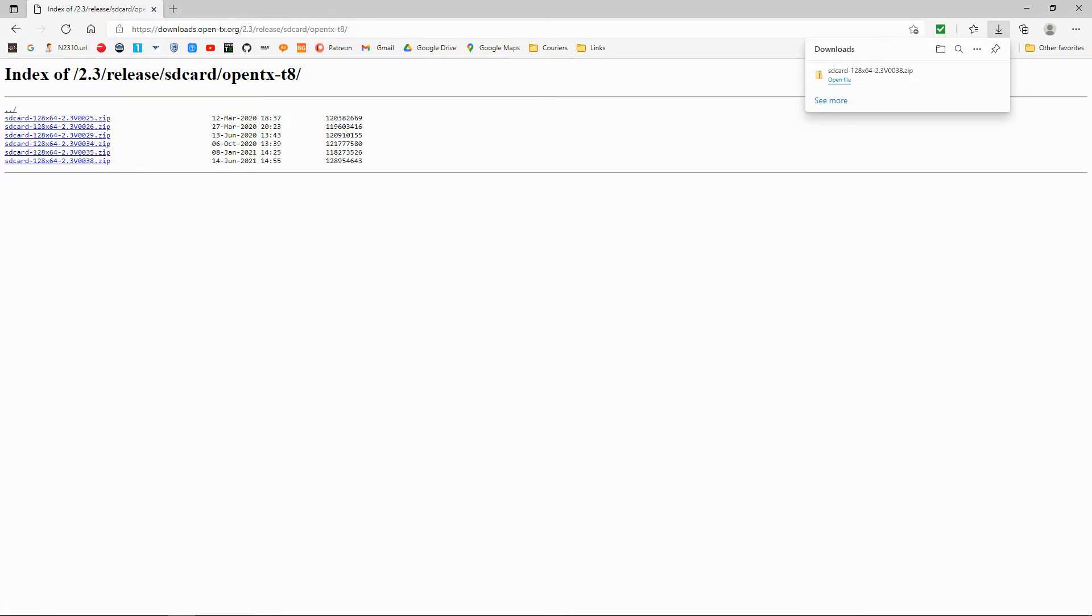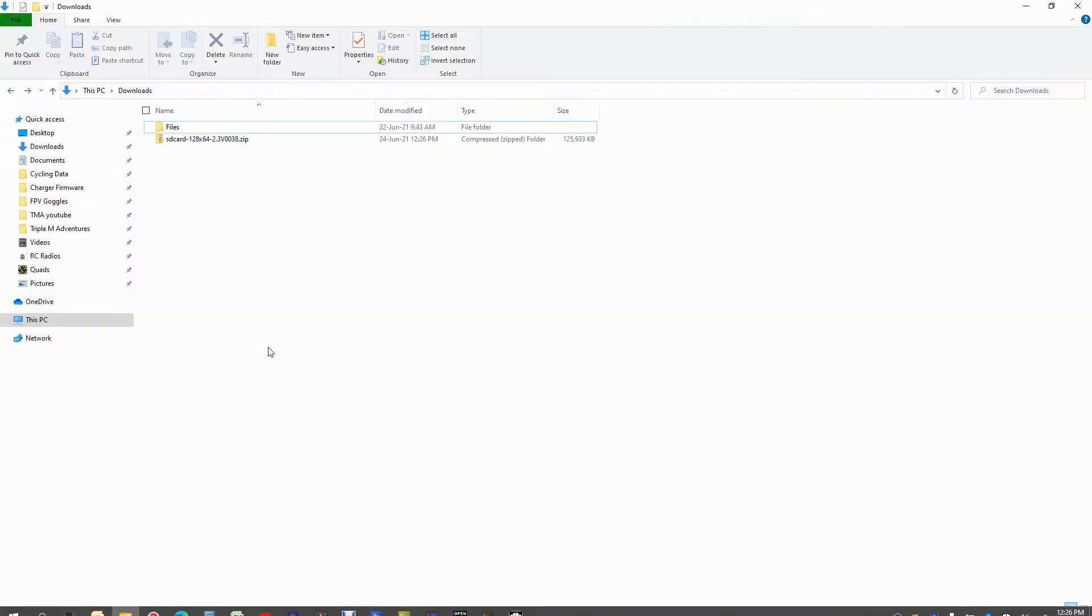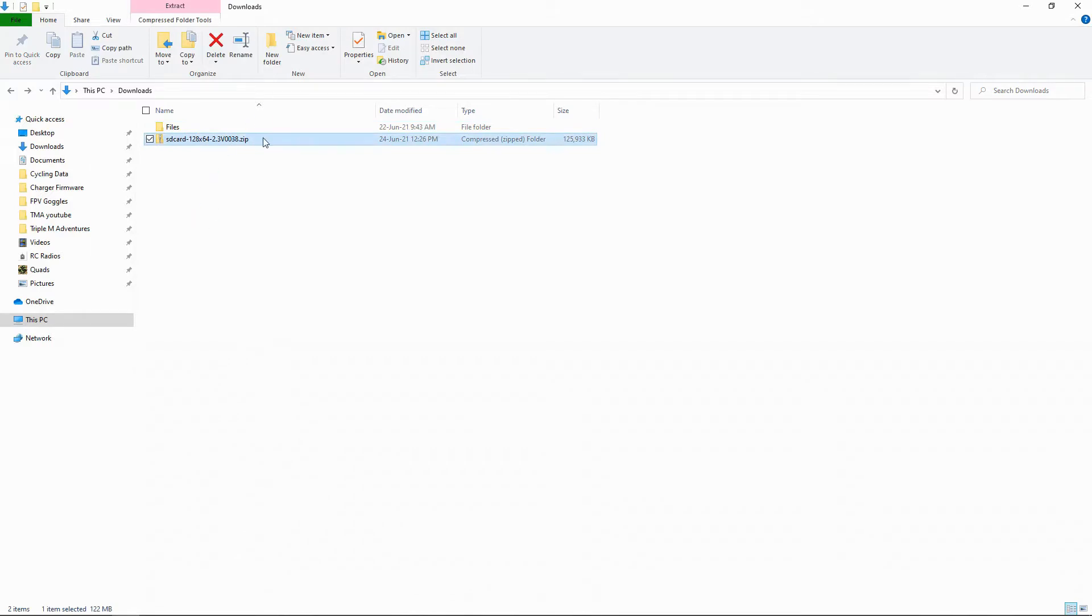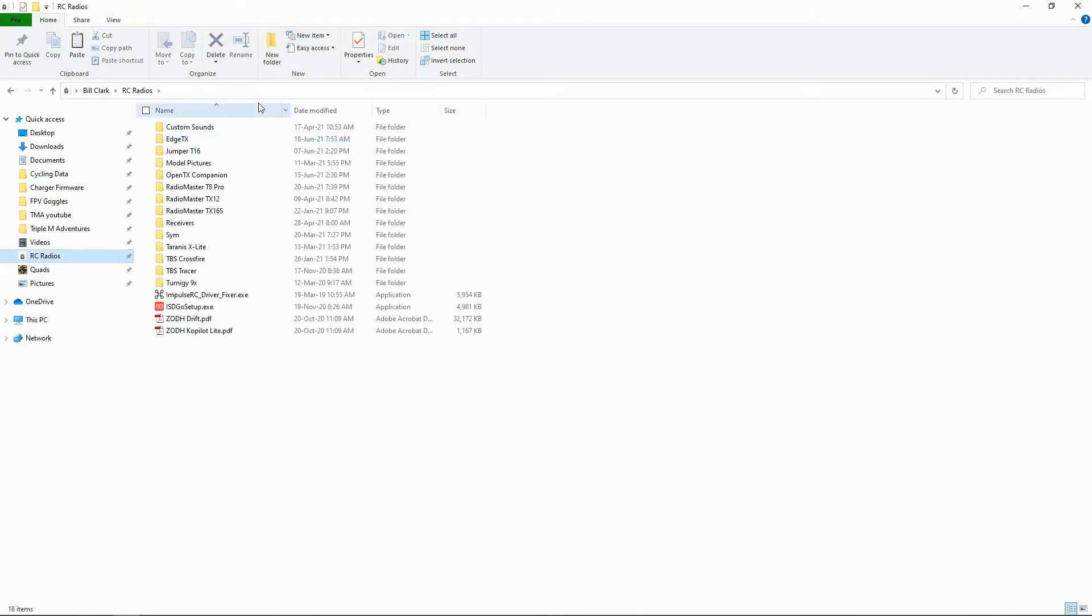And there we go. Now I'm going to go to my downloads file and you can see the file there. So now I'm going to take that file from there and go to my radios.